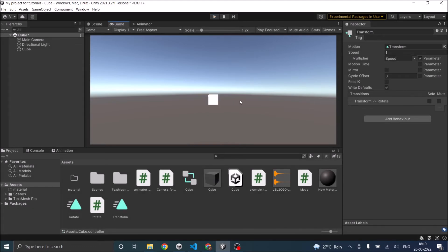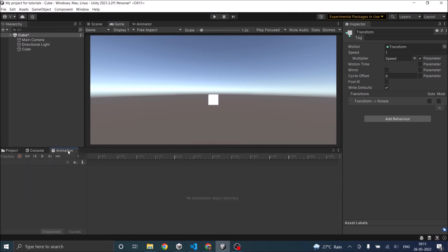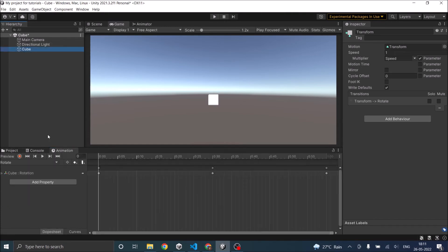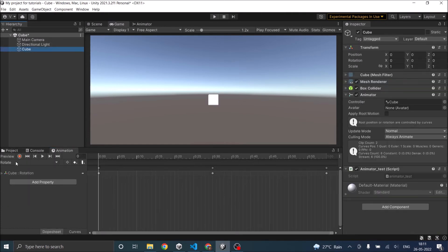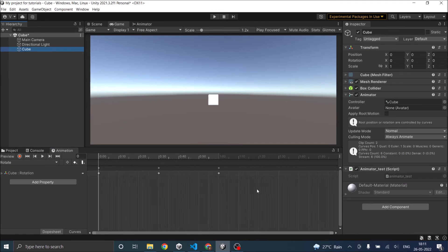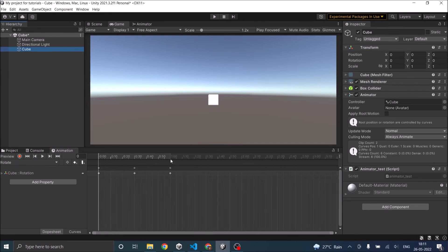So these are two ways of changing your animation speed and if you are still not satisfied then you have to go and create a new animation clip. So you can go to the animation window and select the animation you want for example rotate and you can increase the key frame time.